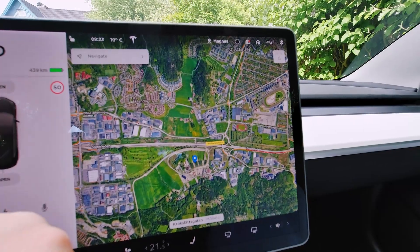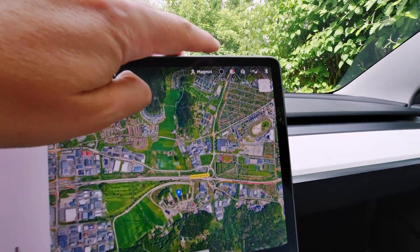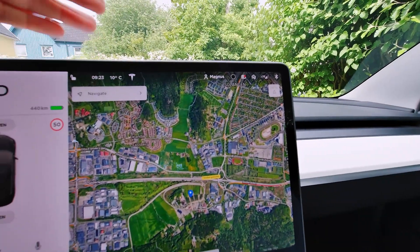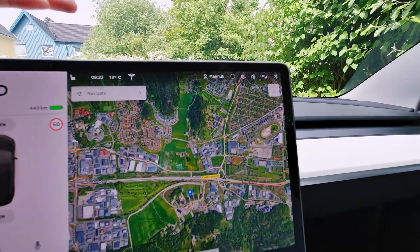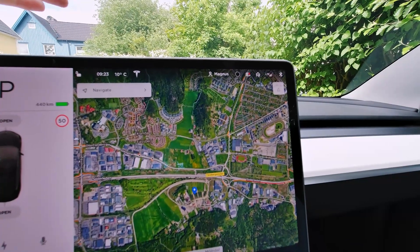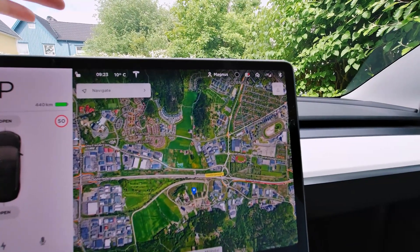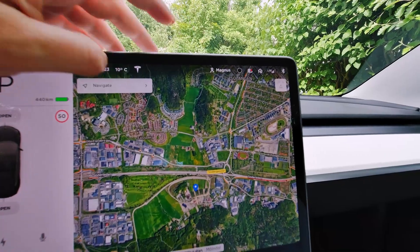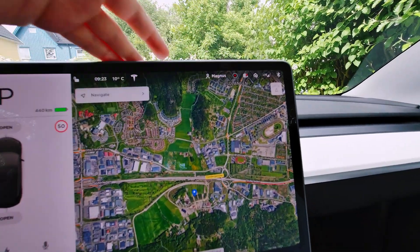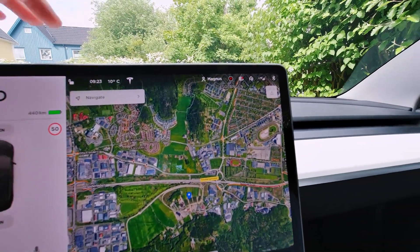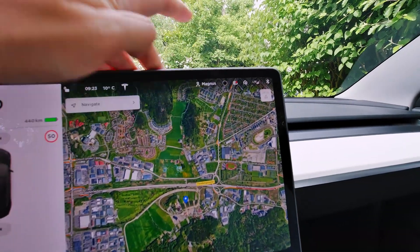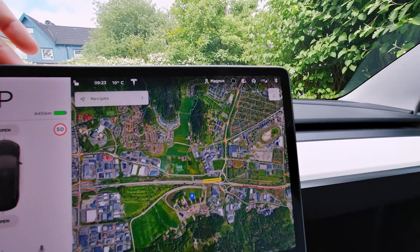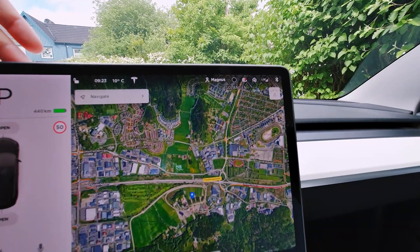Another new feature is that you now have an icon up here. So if you have it always off or always on and for some reason you don't want it to record, or you want it to record, you can just click this one and now it's activated - and now it's not activated anymore. That's really convenient.